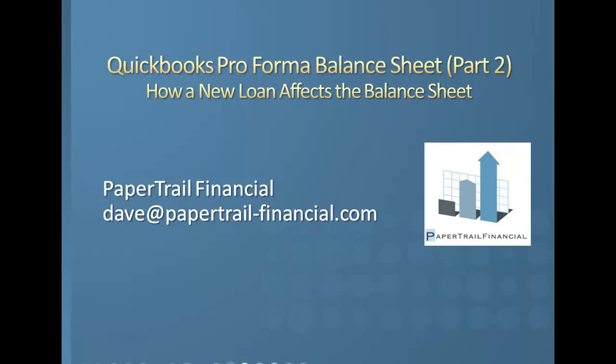Hi, this is Dave Myers with Pay Patrol Financial. This is part two of how to view pro forma changes to your balance sheet.